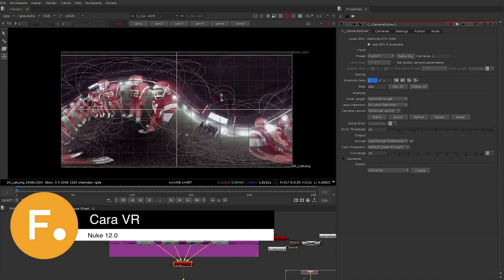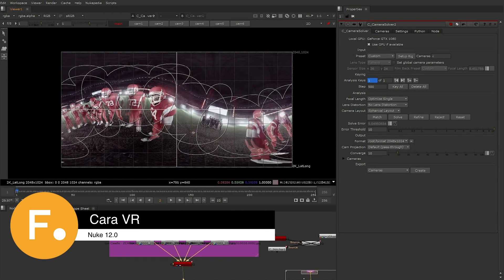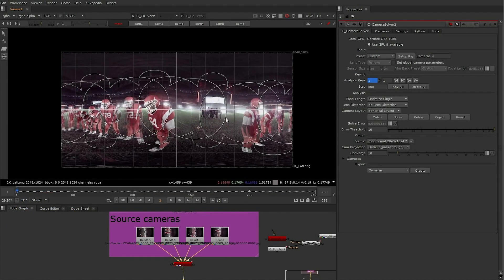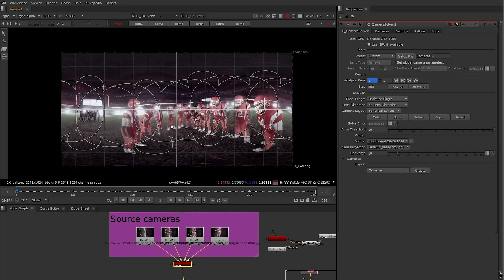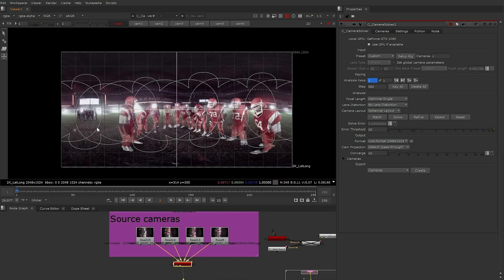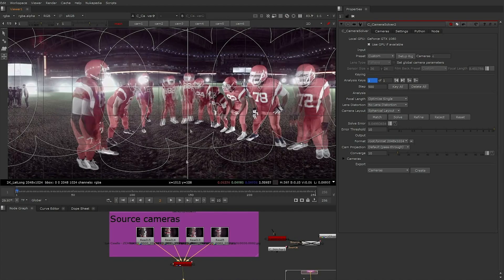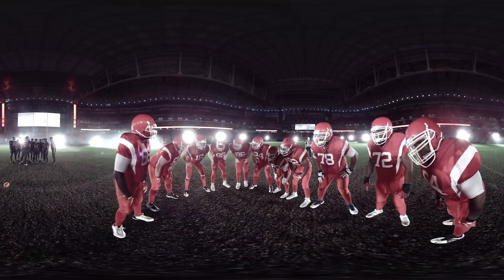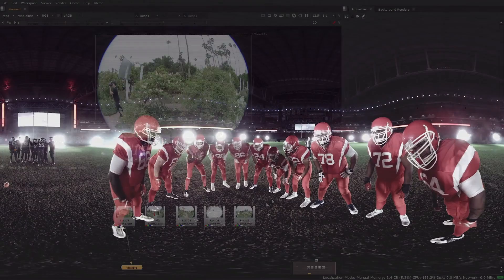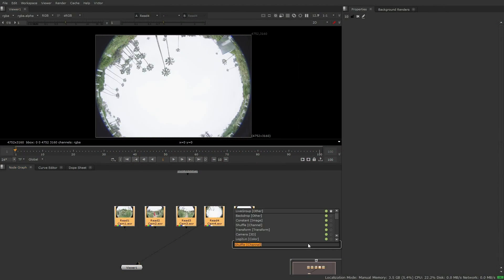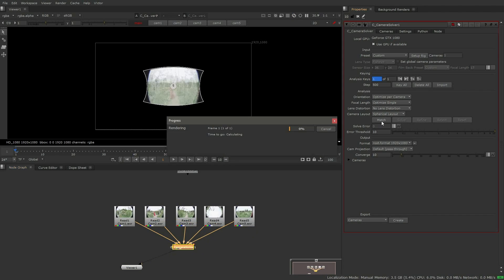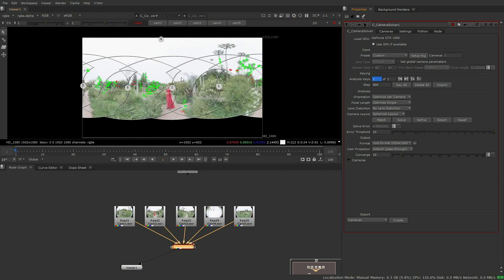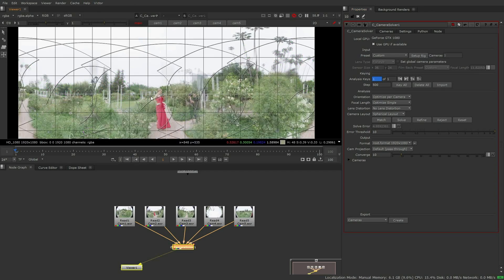With Nuke 12.0 we are bringing the majority of Kara VR's nodes into Nukex, which means that not only can more artists have access to tools for VR and stereo workflows, but these new GPU accelerated nodes will help enhance and improve traditional 2D workflows as well.